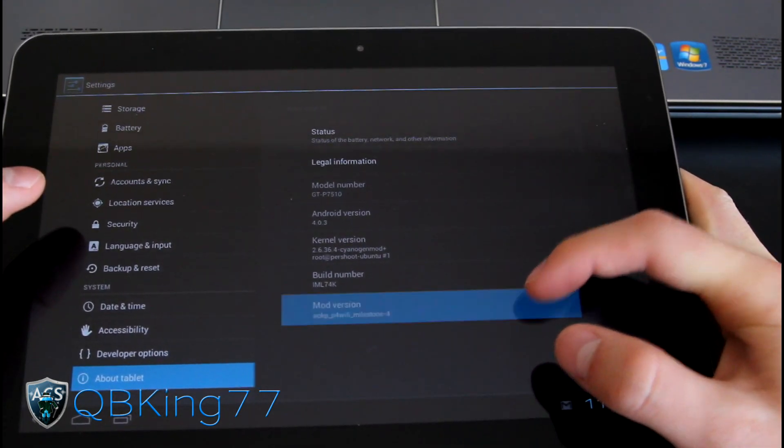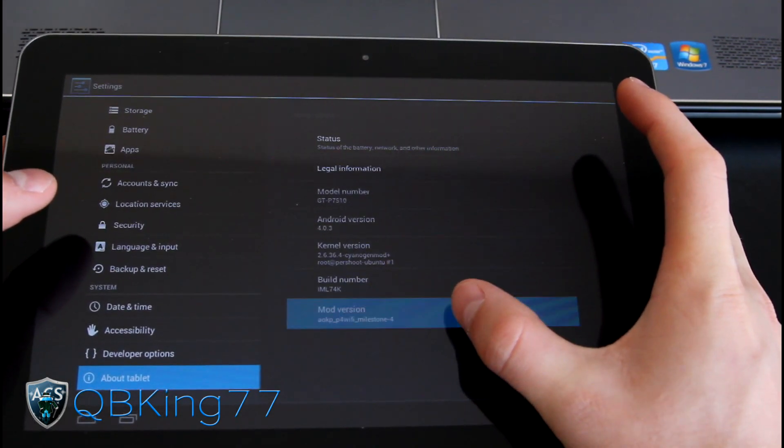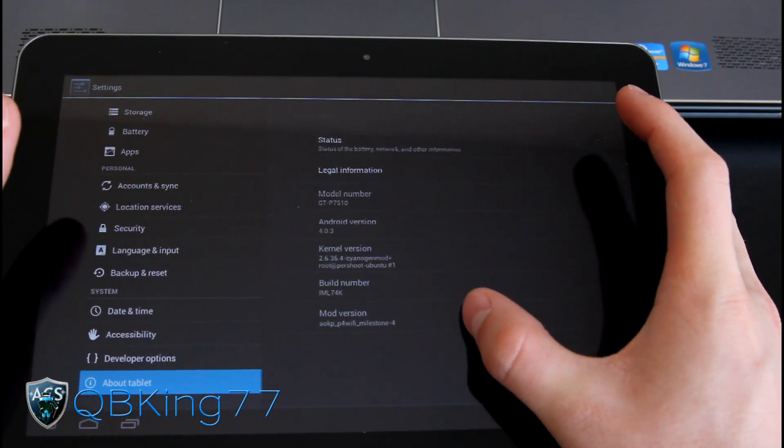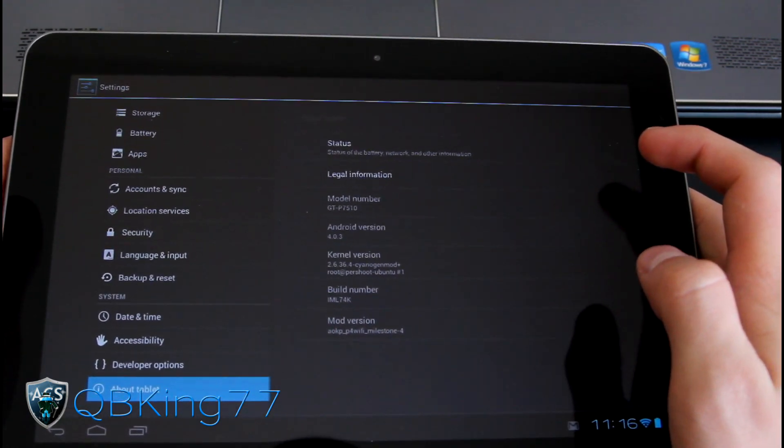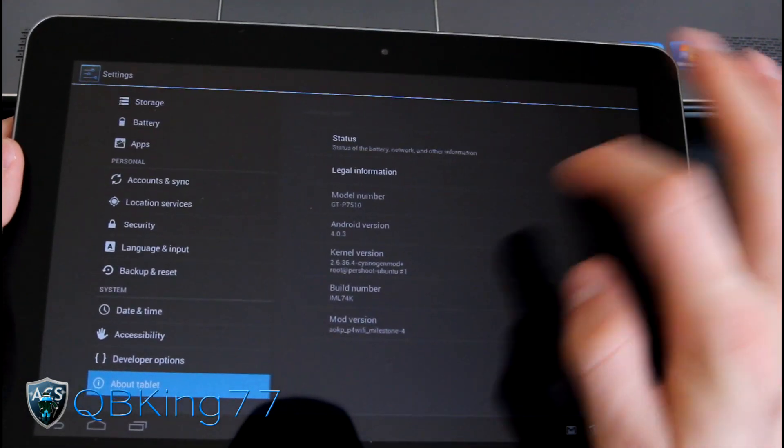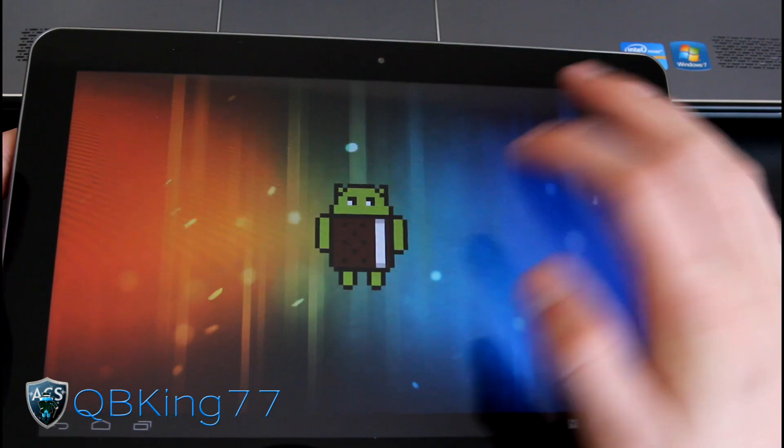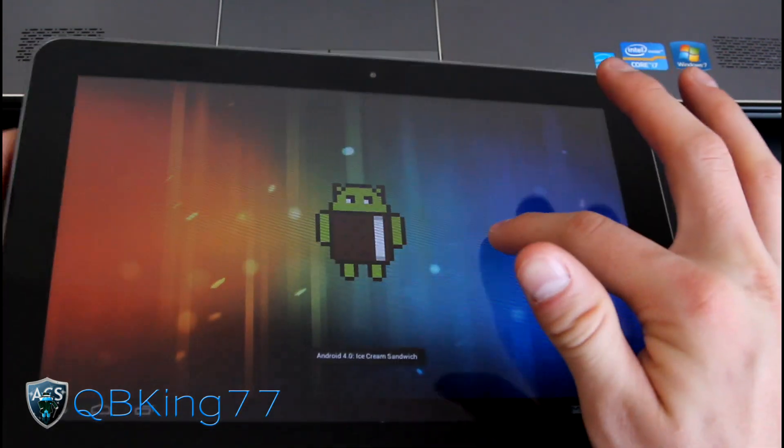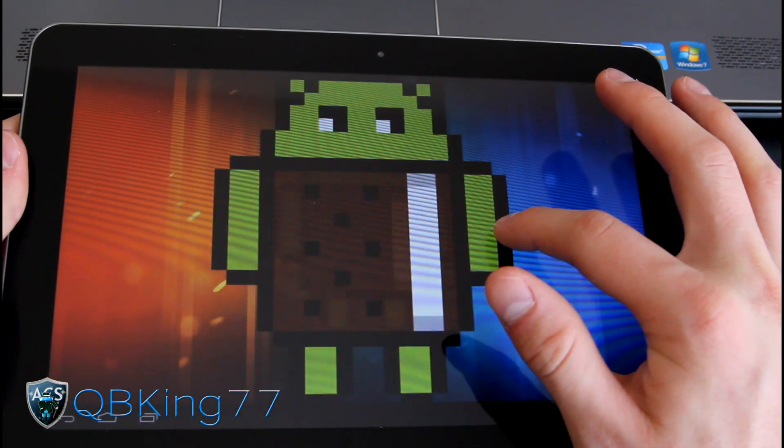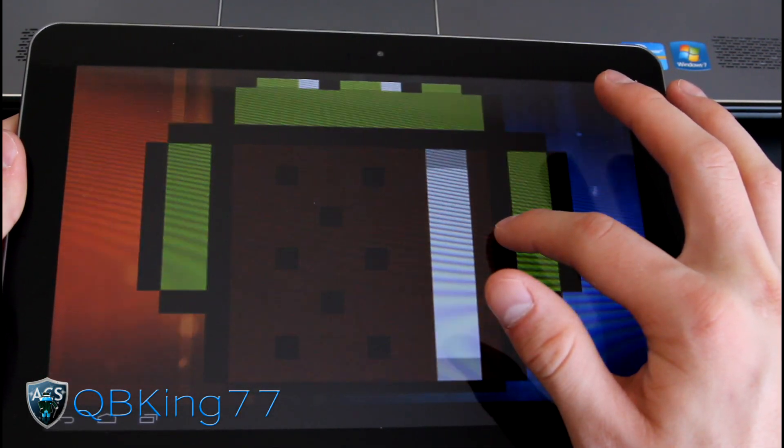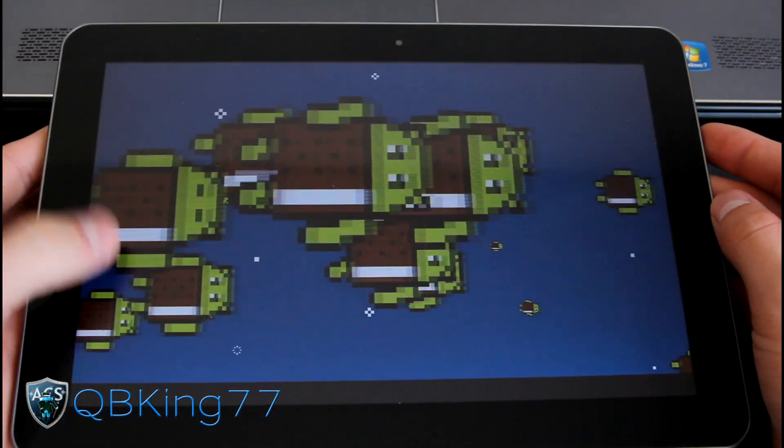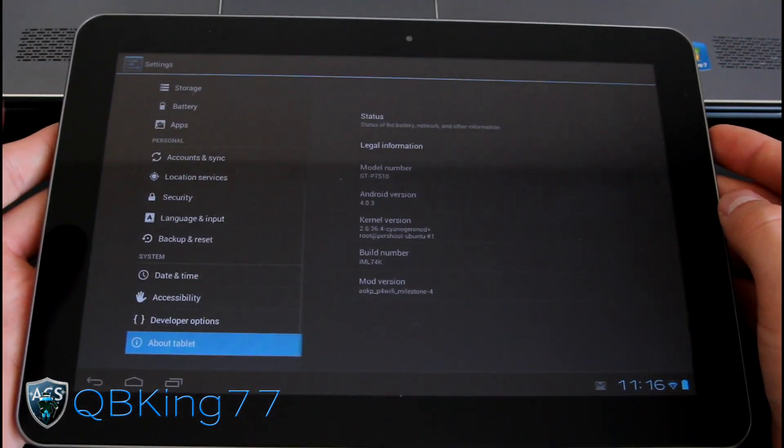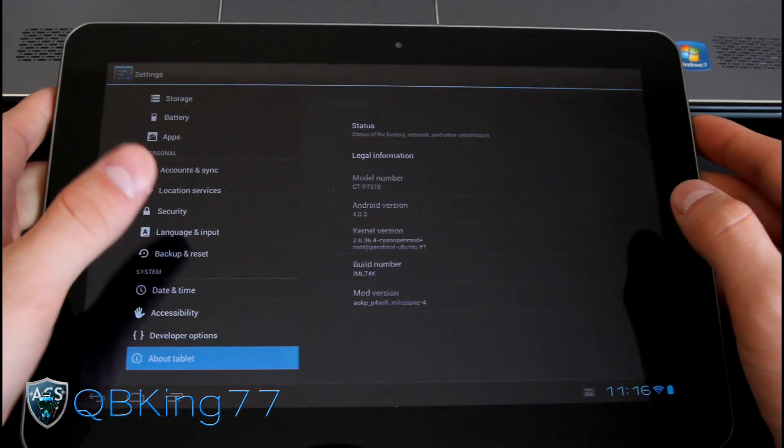Yeah, we are on the AOKP mod version, AOKP P4 Wi-Fi. Mine says P4 Wi-Fi, obviously because I'm on a Wi-Fi only tablet. Quickly tap on Android version, get a little hidden Easter egg, press and hold on the screen. It'll get bigger and you got some flying ice cream sandwich droids. So a nice little hidden Easter egg, thanks to Google.